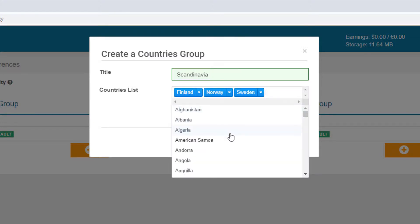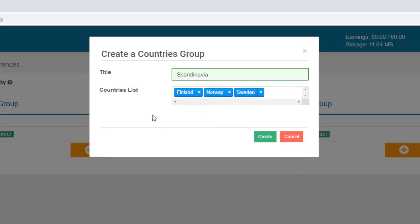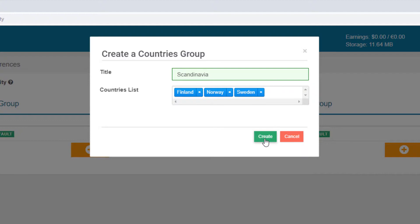I could remove a country by clicking its X icon. Now all video content with this country group can only be played in these three countries. I'll click Outside to close the list, then click Create.